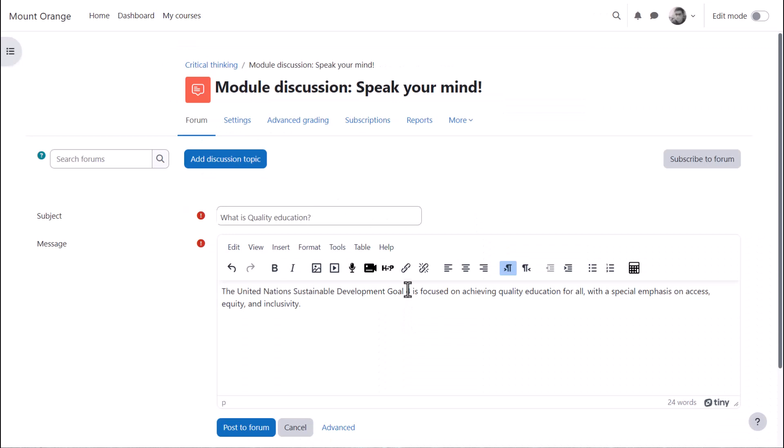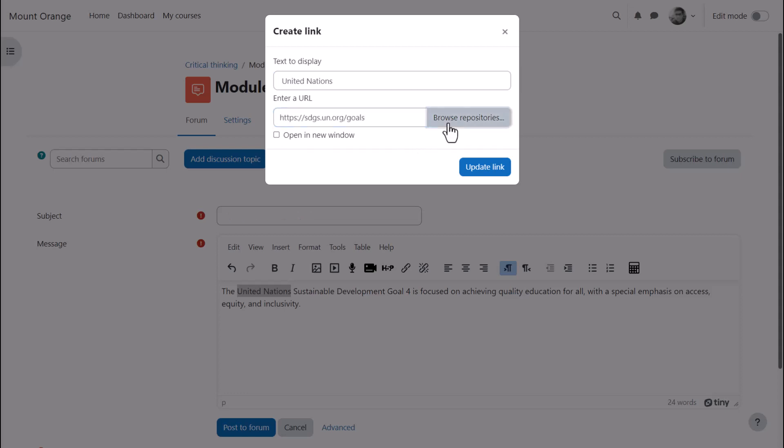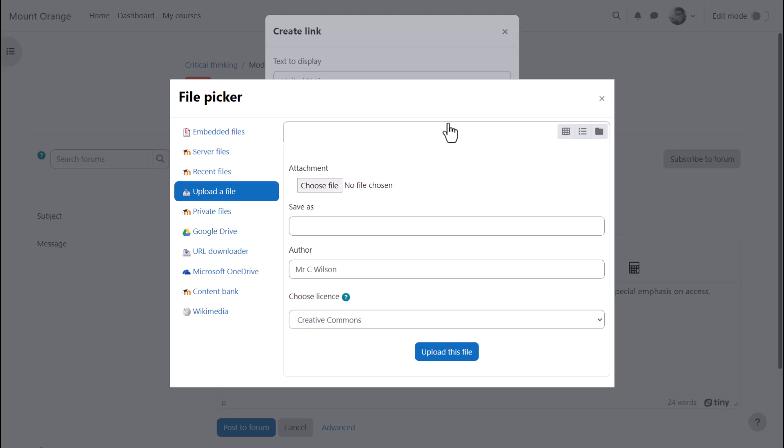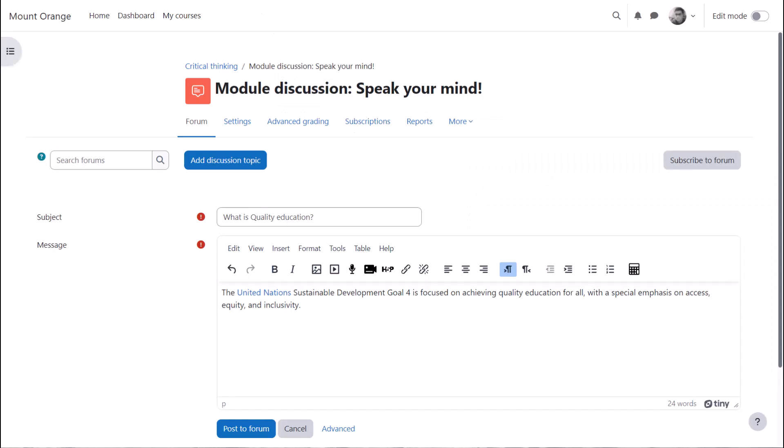The link icon allows you to link text to an external website. So, for example, if we select the text United Nations and then click the link, a pop-up appears, allowing us to paste in a URL or web address. Note, we can also browse the repositories here and link to an uploaded file. The text will change color, but note that the link will only work once you've saved the changes.